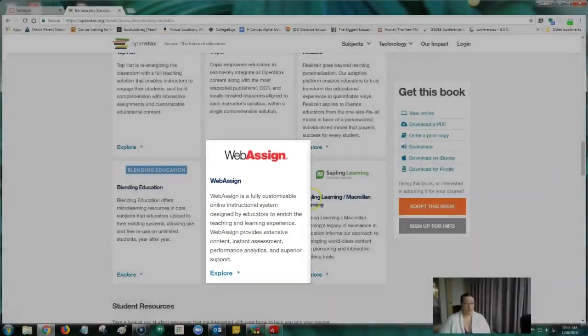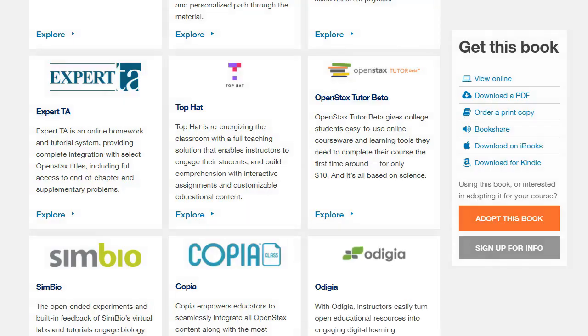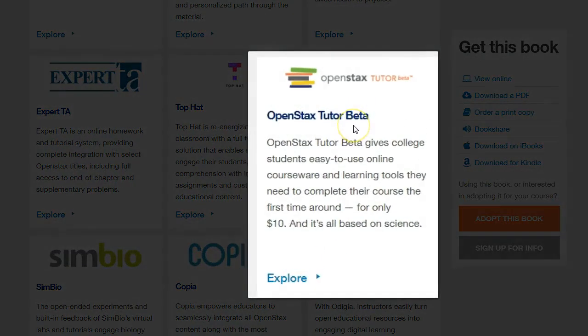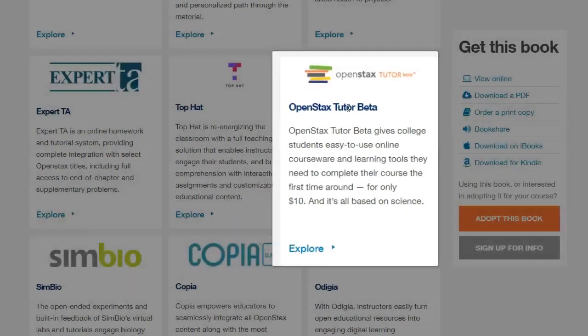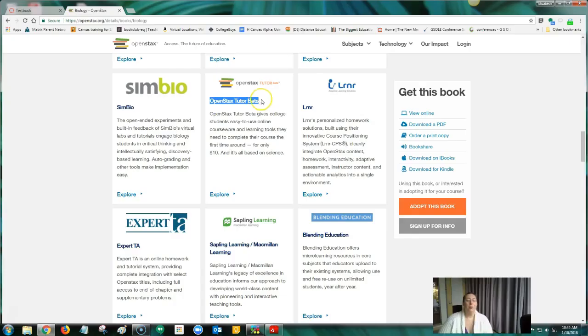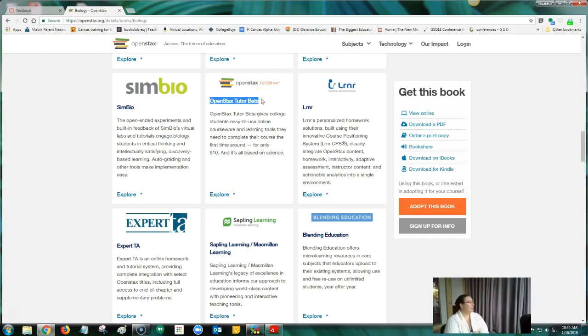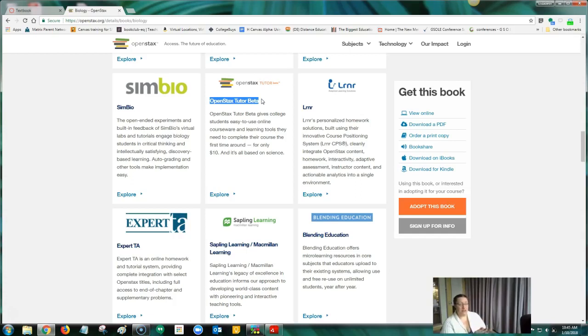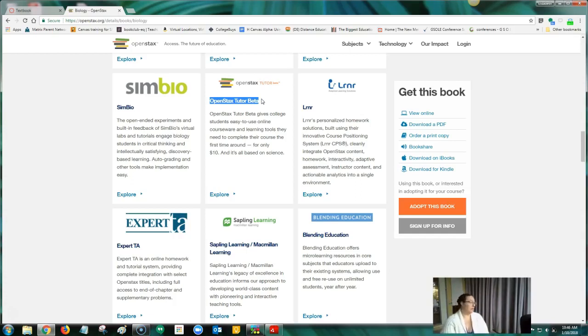For an even better deal, and if you're willing to participate in a beta trial, check out OpenStax Tutor, which is now available for several subjects. OpenStax is starting their own online homework system, $10 per student. Nice. Yeah, it's amazing. They've only got it for a few courses—biology, physics, sociology, I know for sure. They want to do more, but they need to have instructors to give these things a try.